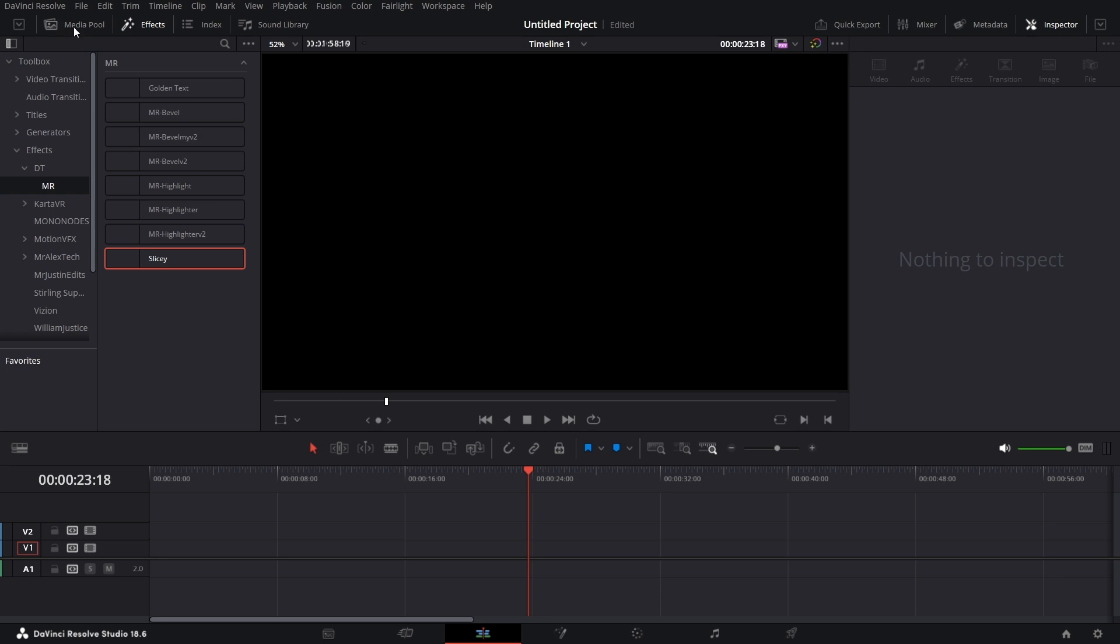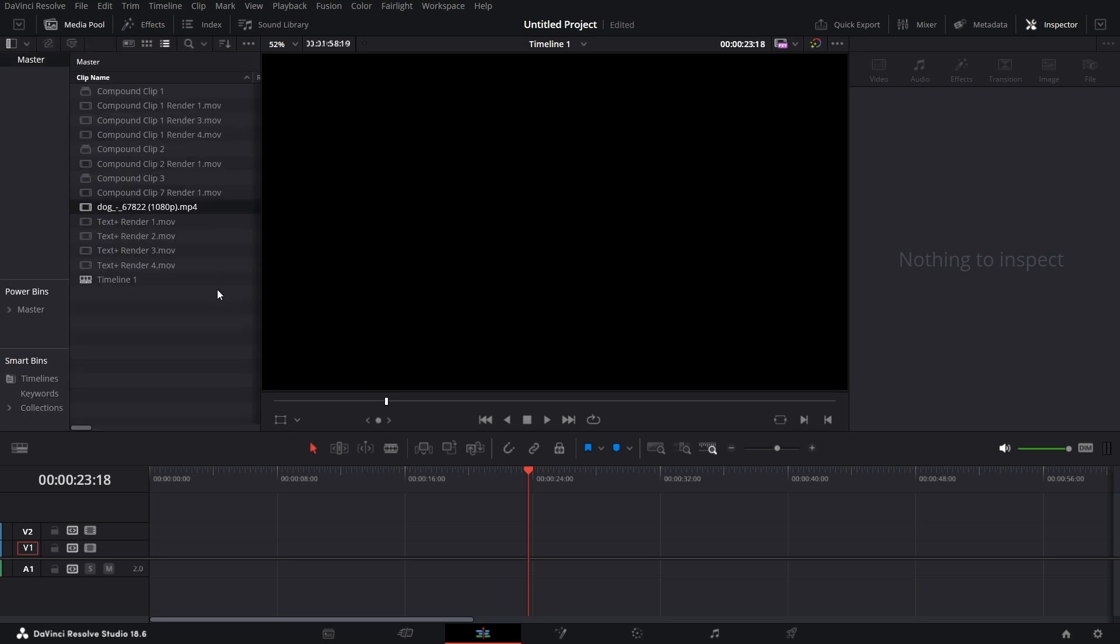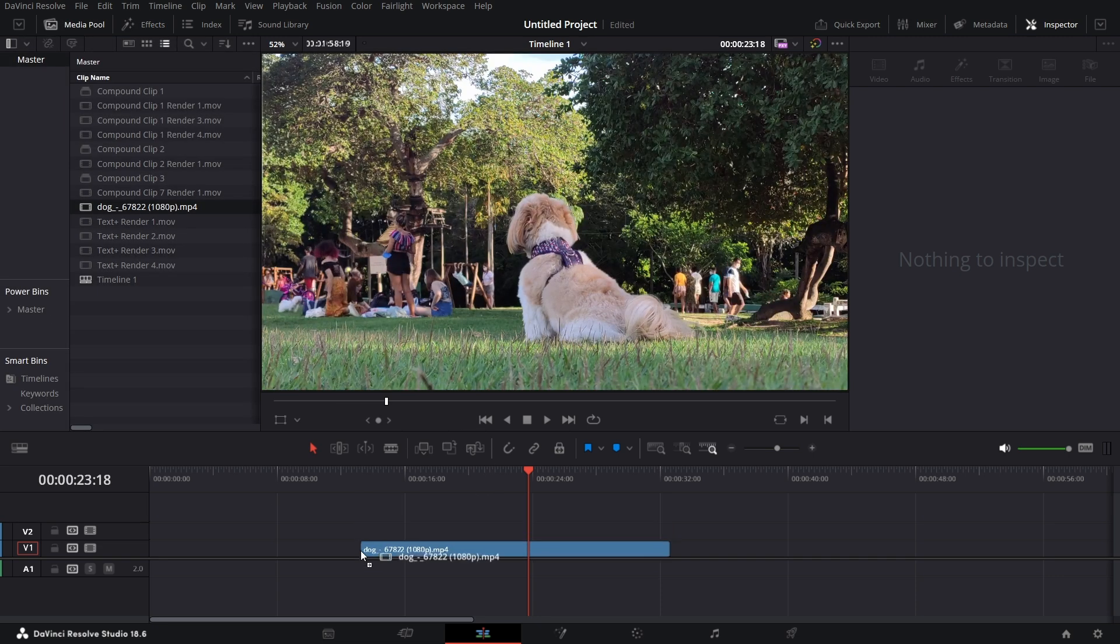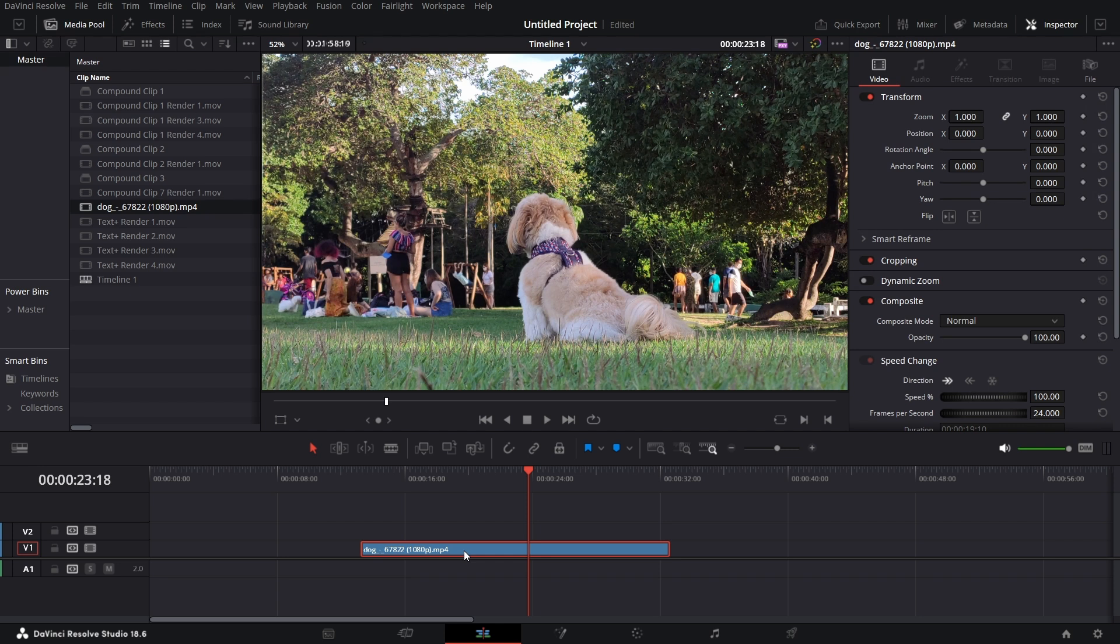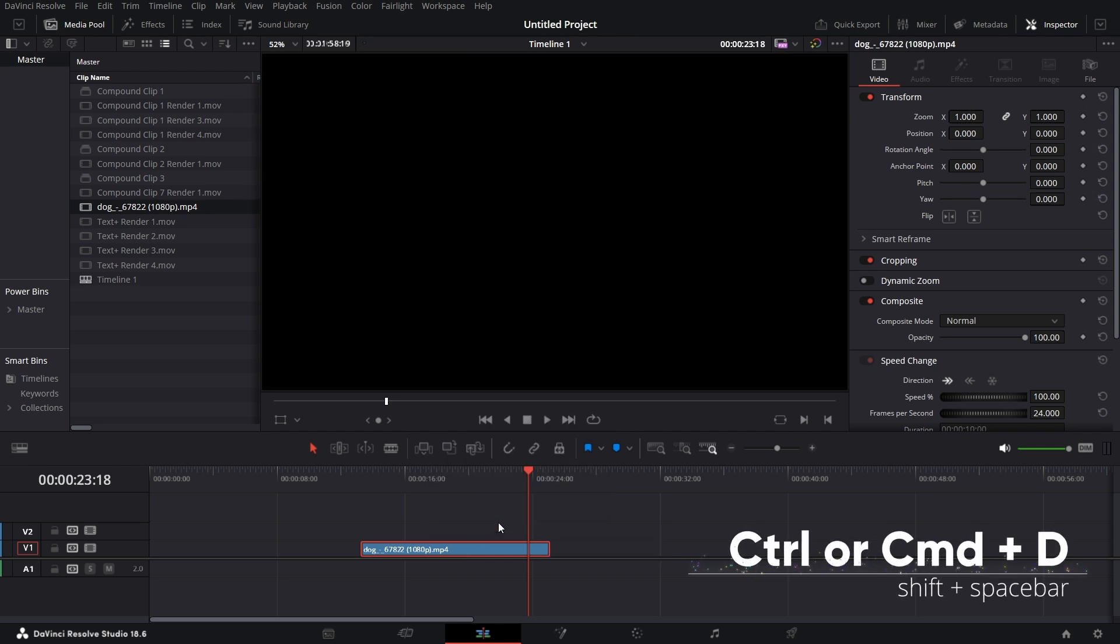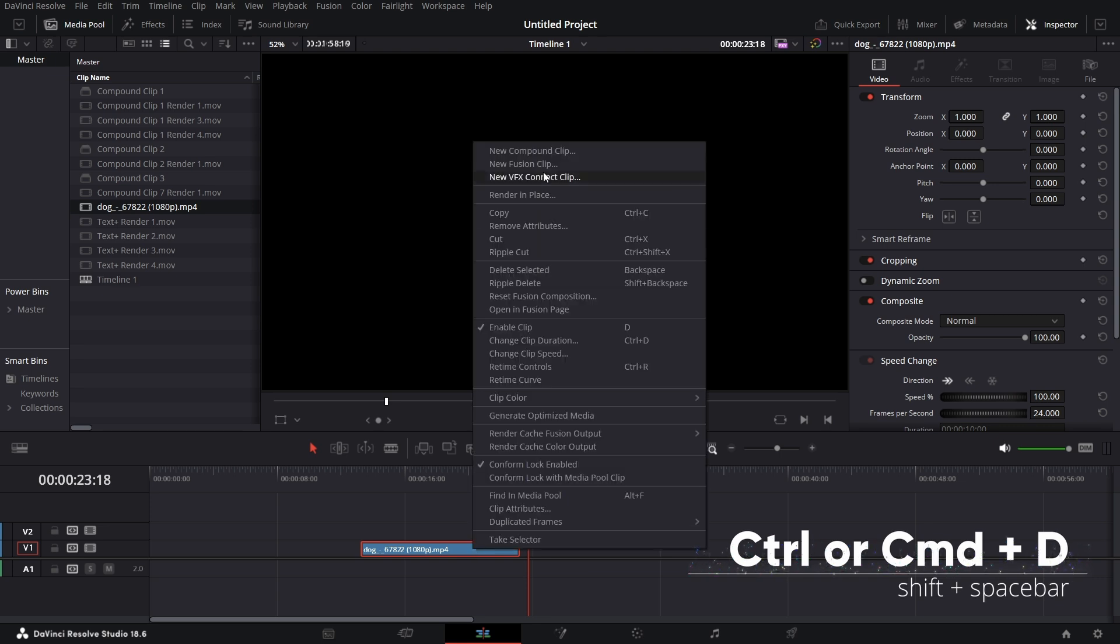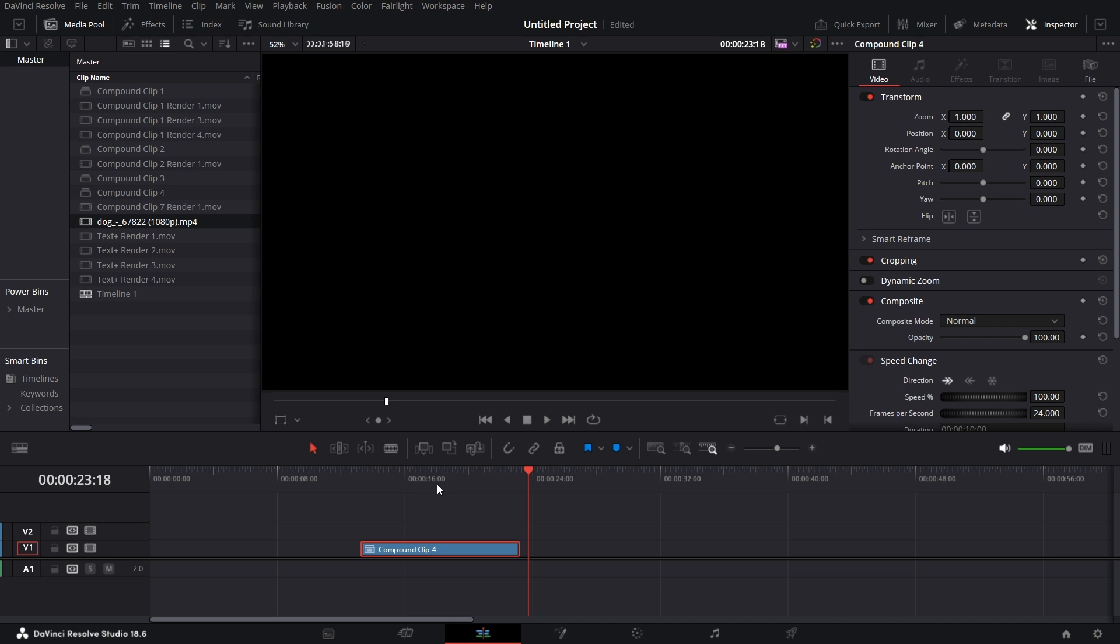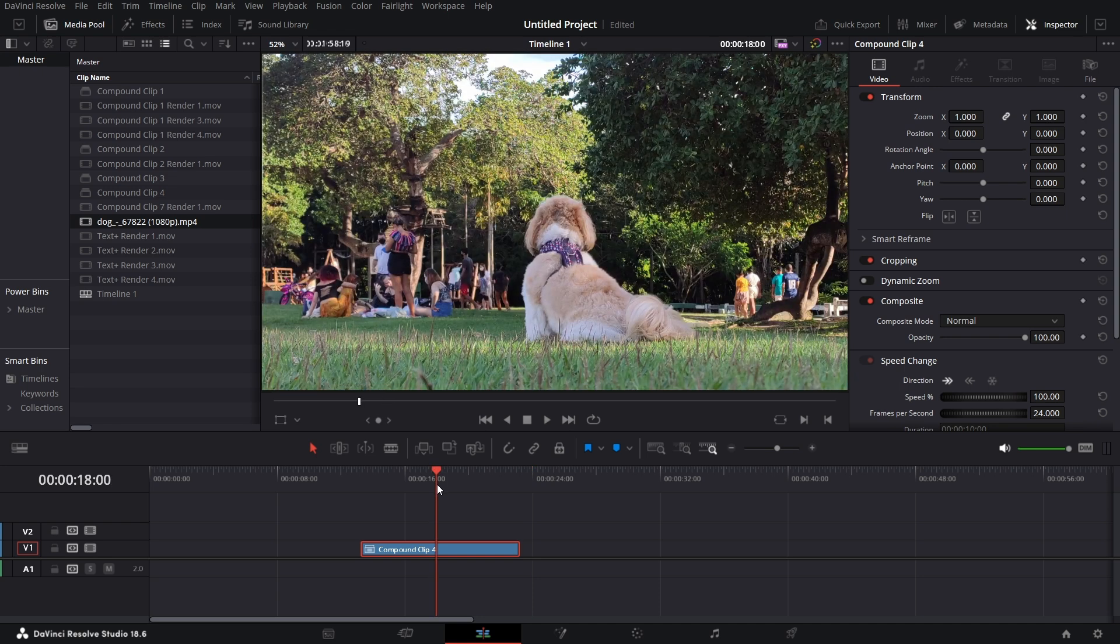Let's go to media pool and bring in a clip. Let's shorten this clip, control D, shorten this to 10 seconds, and let's right click on it and make it a compound clip. This particular step of making it a compound clip is particularly critical for this plugin to work.